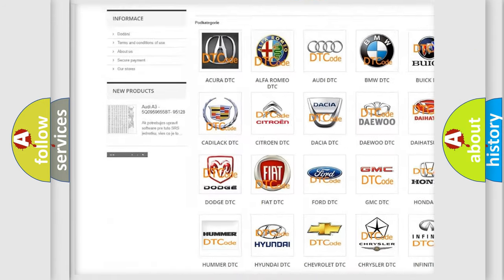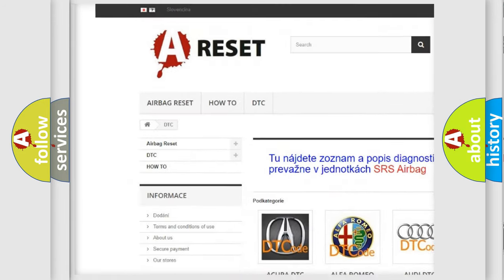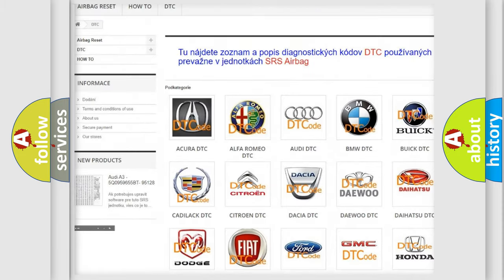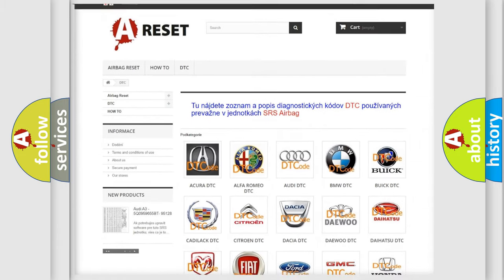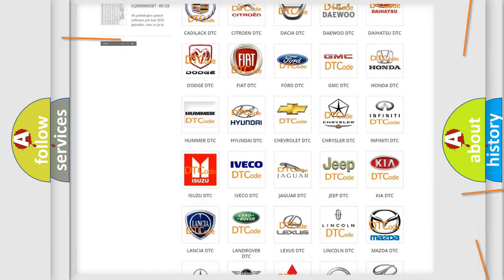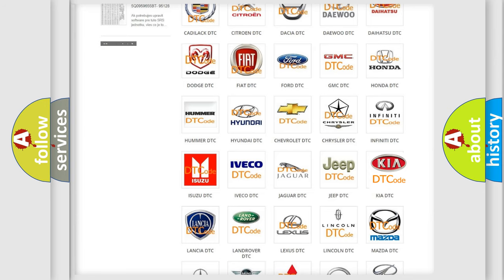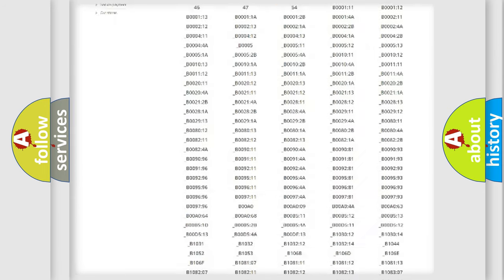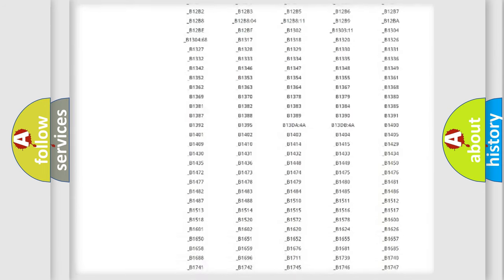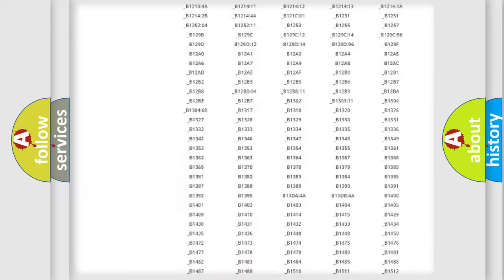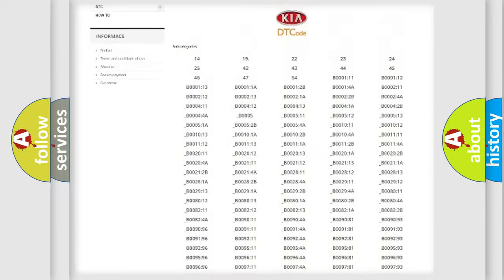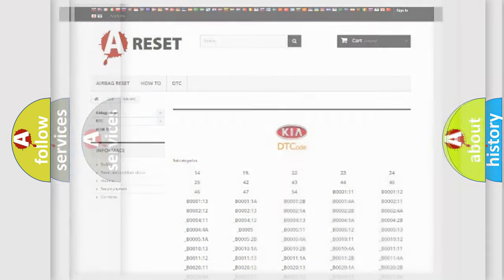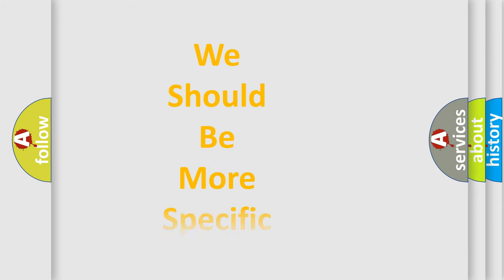Our website airbagreset.sk produces useful videos for you. You do not have to go through the OBD2 protocol anymore to know how to troubleshoot any car breakdown. You will find all the diagnostic codes that can be diagnosed in vehicles, and also many other useful things.